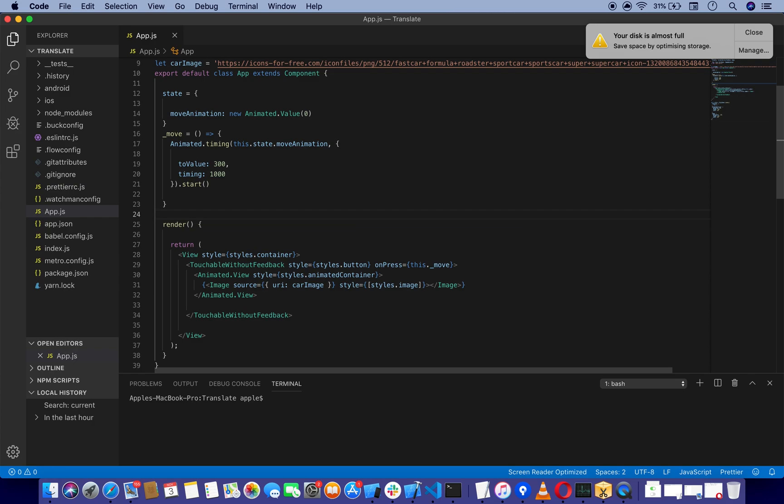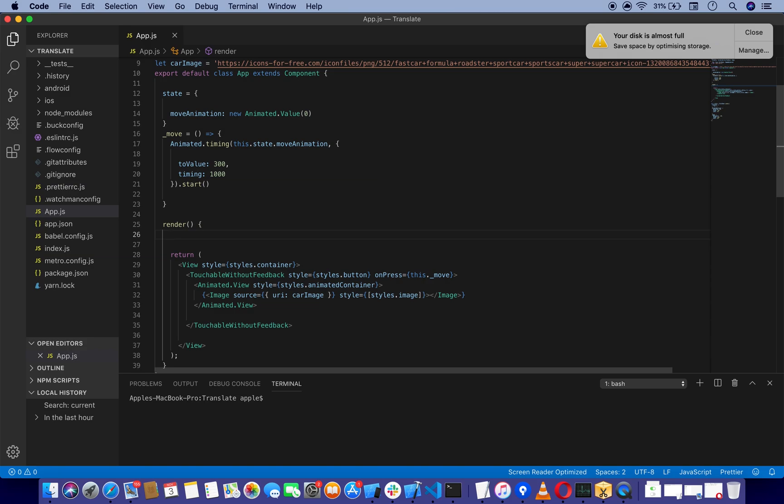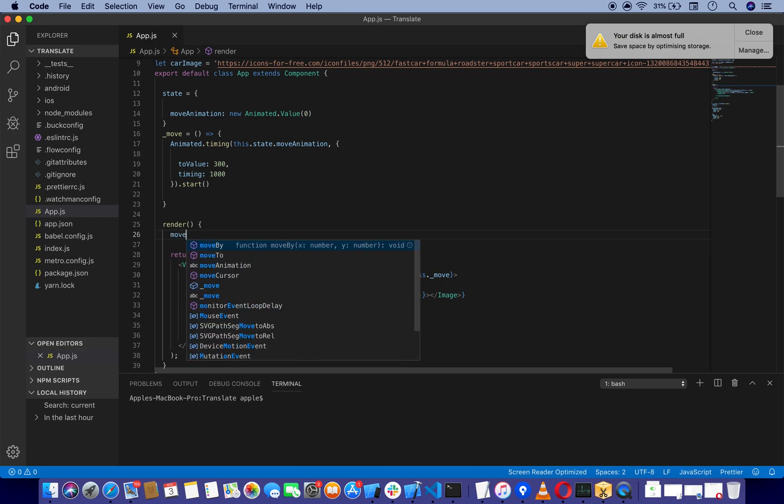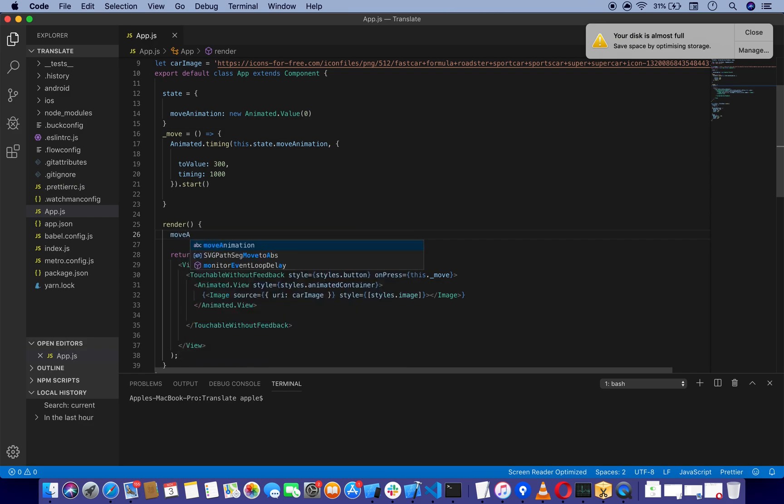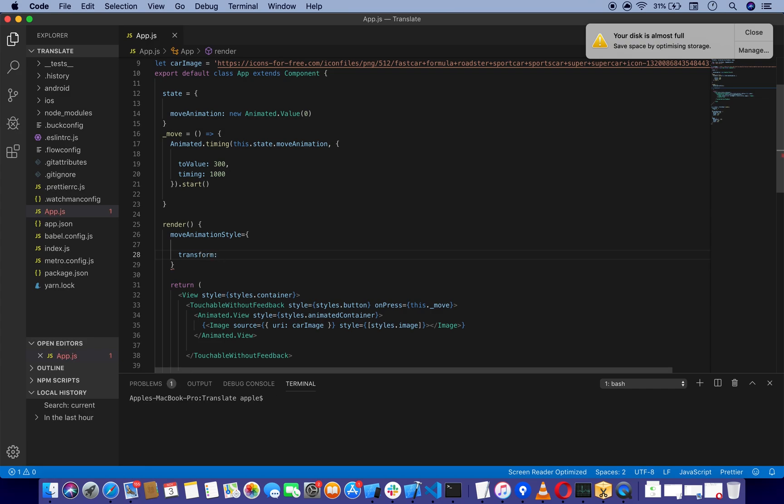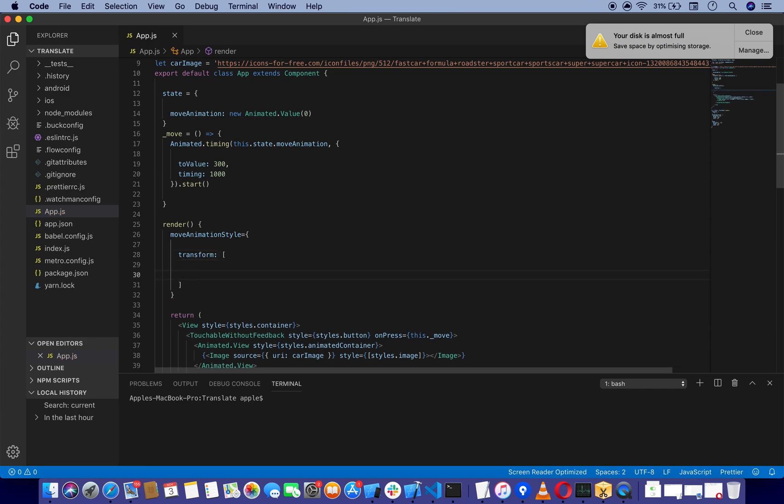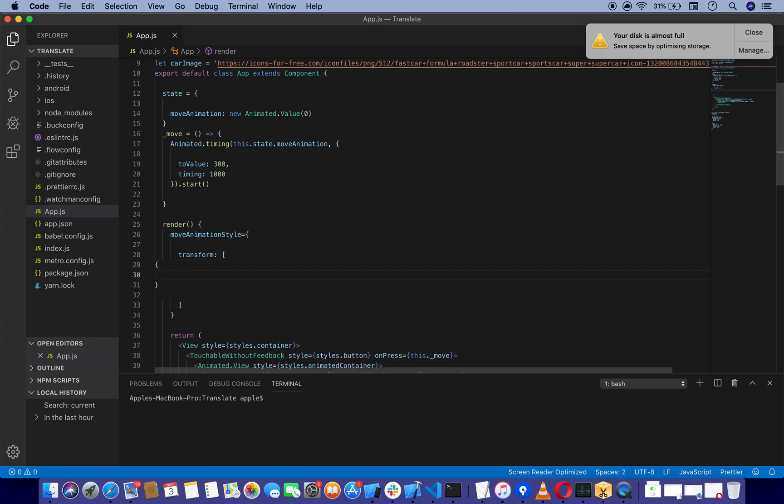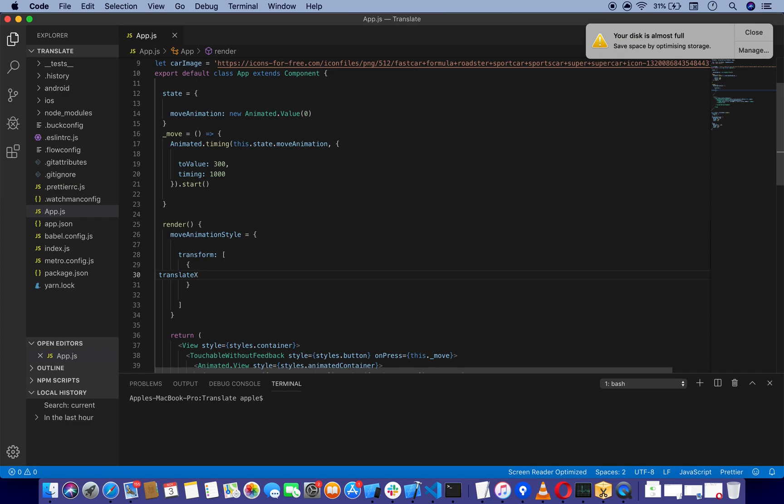Now we are going to set our styles, which I'll call moveAnimationStyle. In this function, we're going to use transform to move our car, which takes an array of objects. We're going to translate it on the X axis using translateX, which is going to take this.state.moveAnimation.